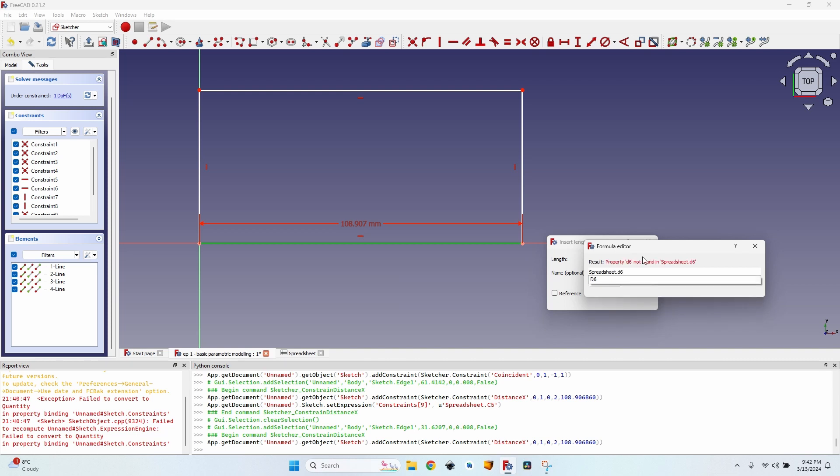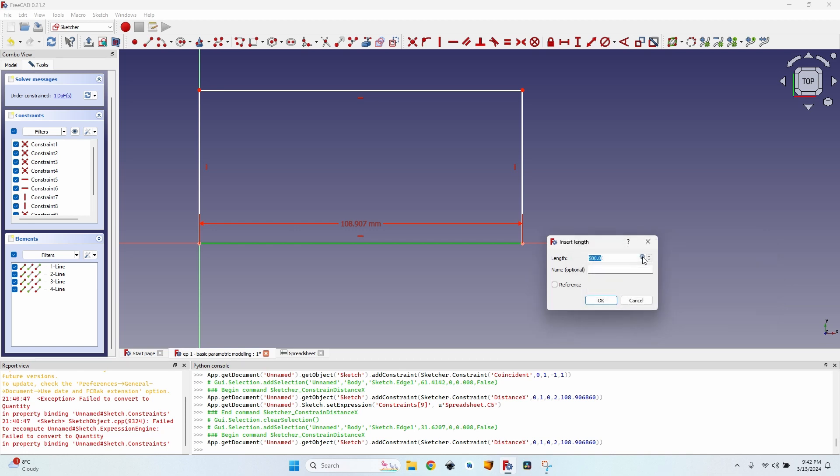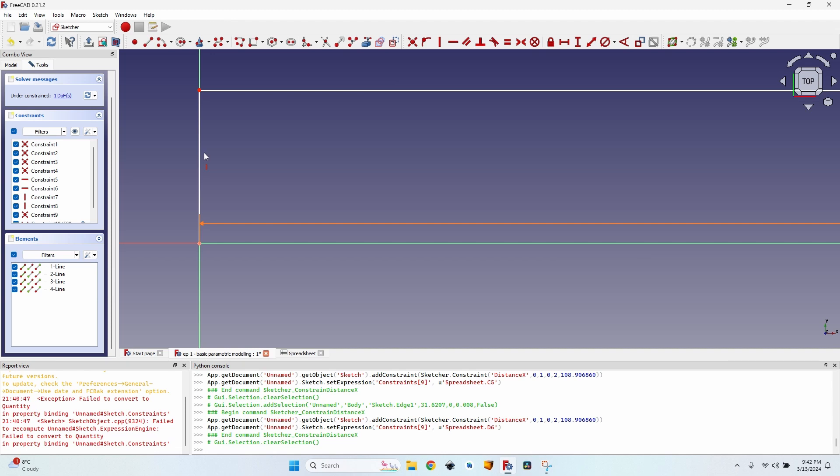And see if I just type D6, there's an error. Property D6 not found in spreadsheet. I actually can write lowercase and just press the down arrow and it will select from the drop-down the D6 value. Now you can see I have a value in the length field. It's 500. It is the value that I entered in my spreadsheet.